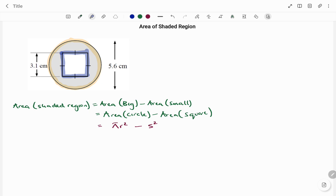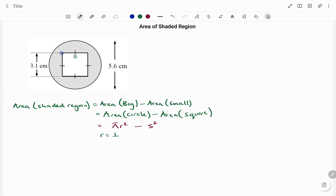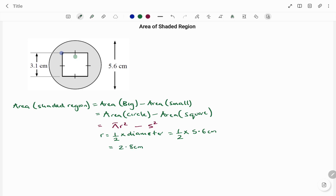Going back to the diagram, the distance from one end of the circle to the other is given as 5.6 centimeters. The radius is half the diameter, so r equals half of 5.6 centimeters, which is 2.8 centimeters. The side length of the square is also given as 3.1 centimeters.